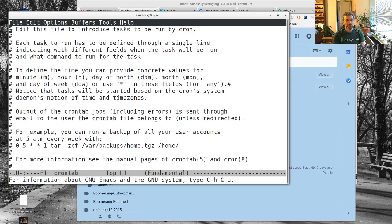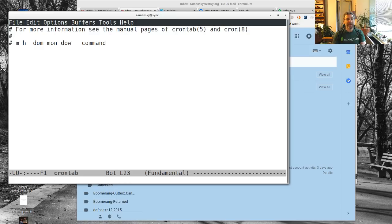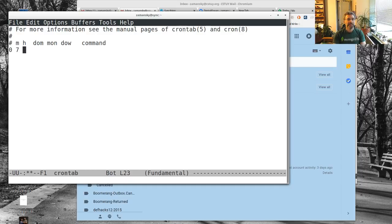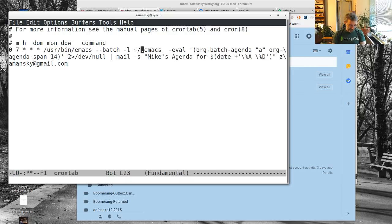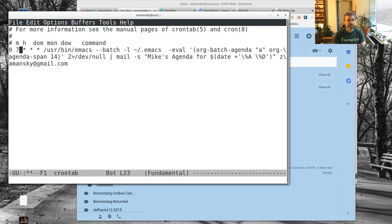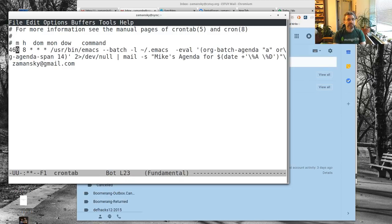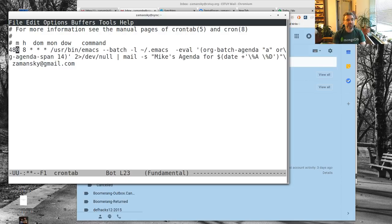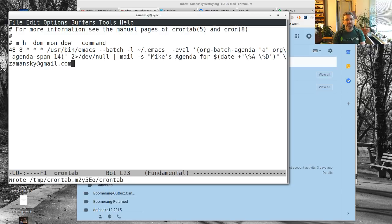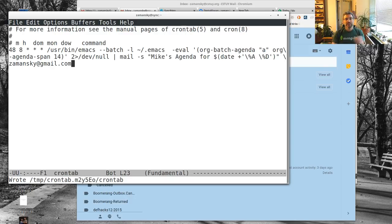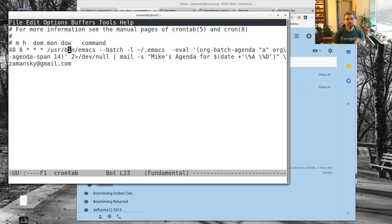The last thing I want to show is I can put this into my crontab. Cron lets me schedule the job, so it's hour, month - rather minutes and hours. Let's make it on the hour at 7 AM every day of every month, every day of the week, and let's run this command. It's going to run /usr/bin/emacs. It's 8:46, so let's make it 8:47. I don't know, 8:48. Let me save this.